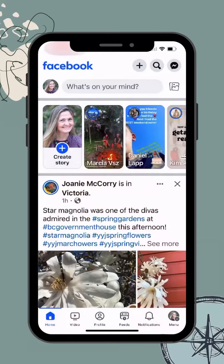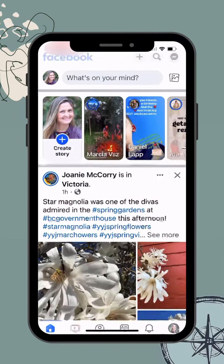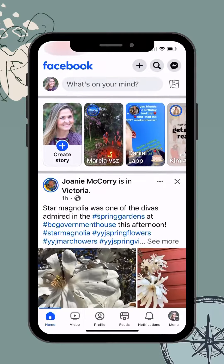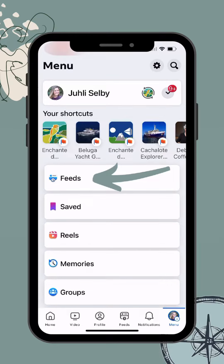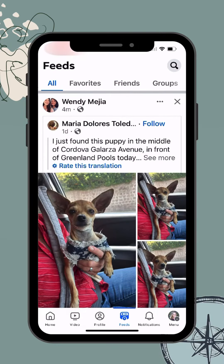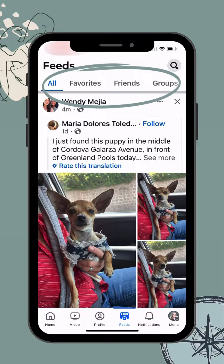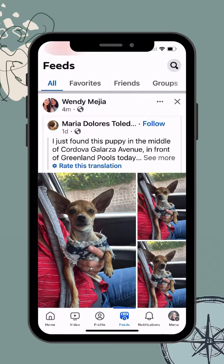When you open the Facebook app, don't fall into the trap of looking at the content on your main home feed. Instead, I want you to tap on your menu in the bottom right hand corner. Go to the tab that says Feeds. In here you have several more choices about the content you consume and also therefore who you're going to engage with while you spend time on the platform.